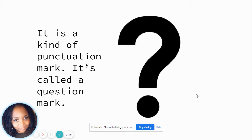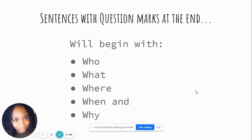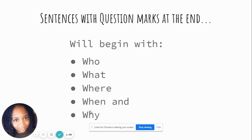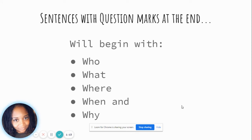I think it's my favorite punctuation. Sentences with question marks at the end will begin with who, what, where, when, and why. Let's say that again: who, what, where, when, and why. Say it with me. You want to write those down and pause the video? Maybe your reading journal would be great.